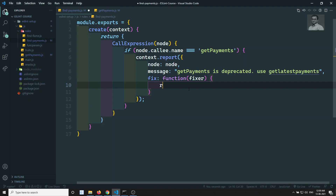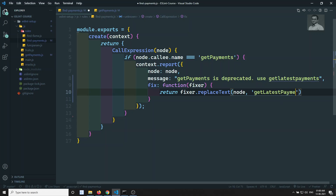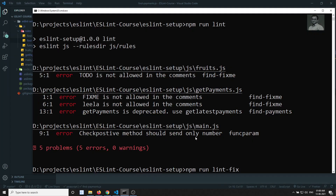Here I can return fixer.replaceText — not replaceTest, replaceText — and we need to pass the node and the replacement text. So here I can write something like 'getLatestPayments'. Now if I try to run npm run lint again, let's see whether we are getting the error or not.